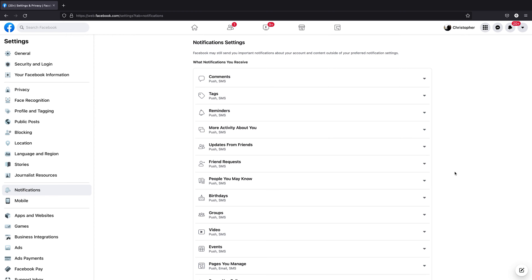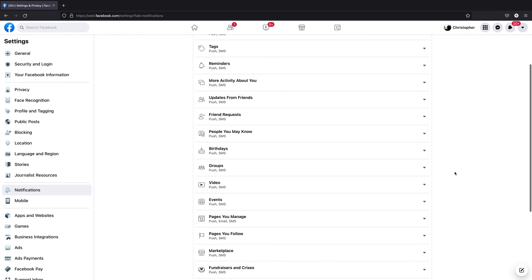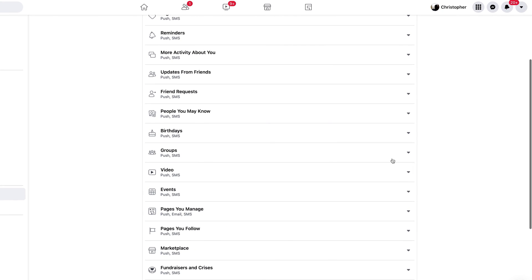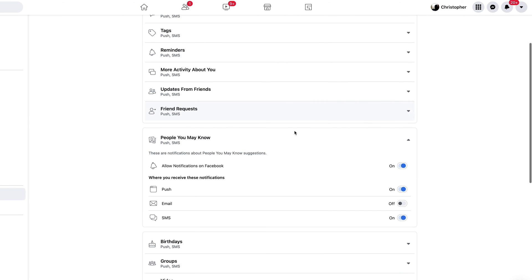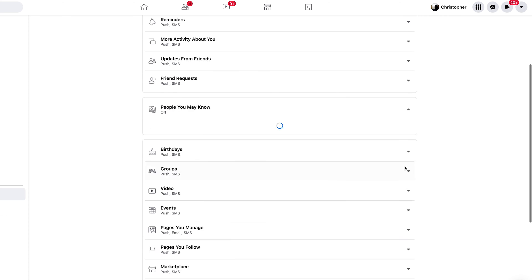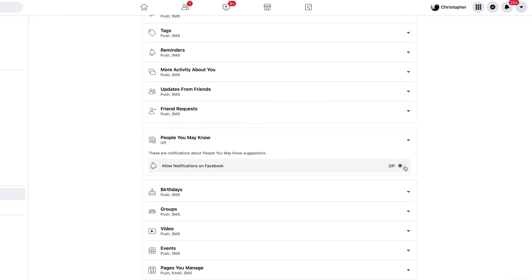In the notification settings, find the section that says 'People You May Know' and click on it to expand. As you can see, it's currently allowing notifications on Facebook for friend suggestions when Facebook sees a person it thinks you may know. Turn that off completely, and that should turn off friend suggestions from Facebook.